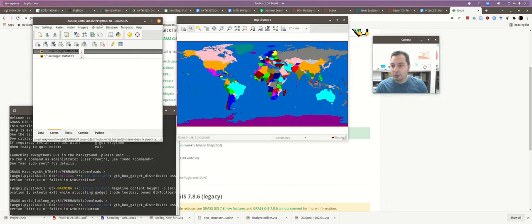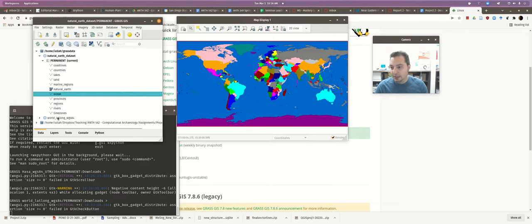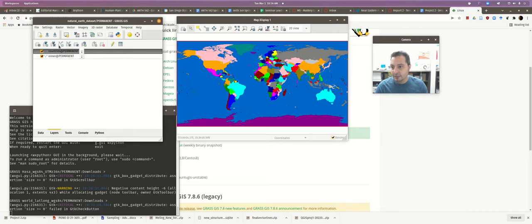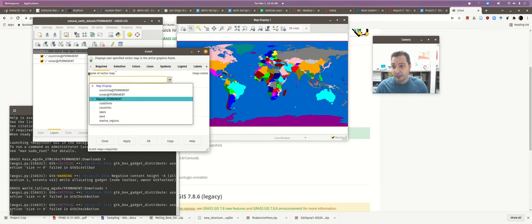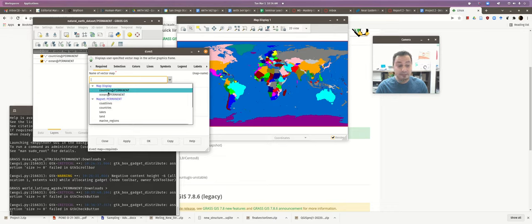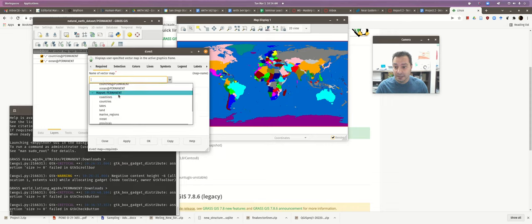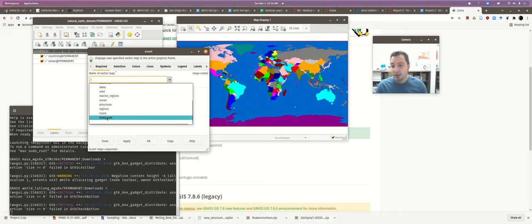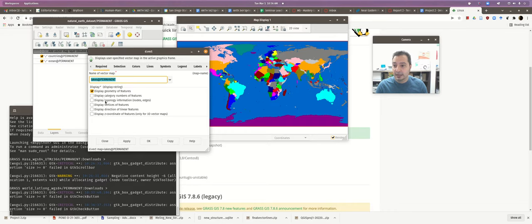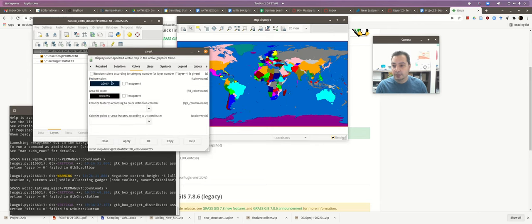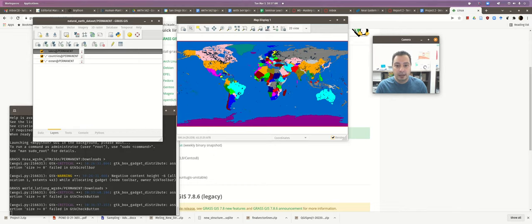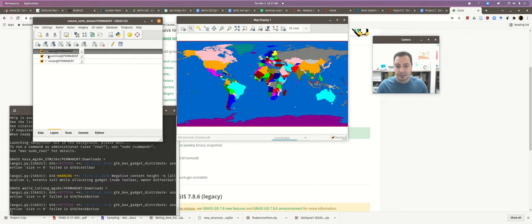Now let's look at some of the tools for adding layers. You can double-click in the Data tab, or use the special toolbar buttons. To add a vector, click the vector button — a d.vect dialog pops up, you select the vector map name, choose from available map sets and vector layers, set colors, and click OK. The layer appears on top. You can make layers invisible or remove them the same way as before.